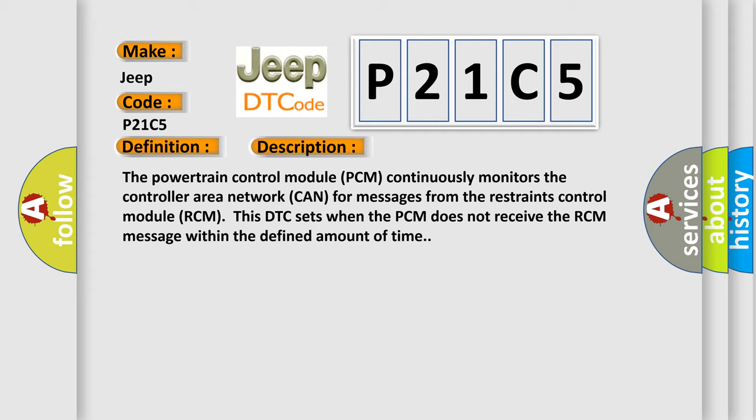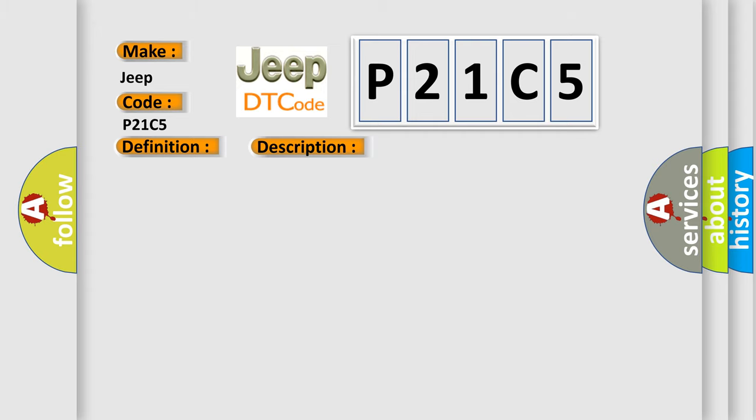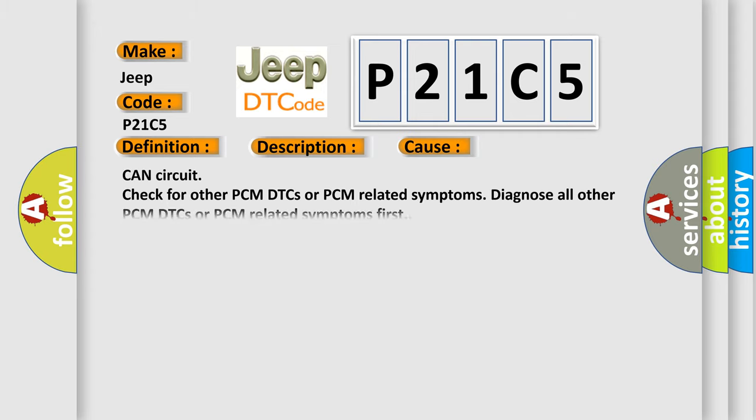This diagnostic error occurs most often in these cases: CAN circuit. Check for other PCM DTCs or PCM-related symptoms. Diagnose all other PCM DTCs or PCM-related symptoms first.